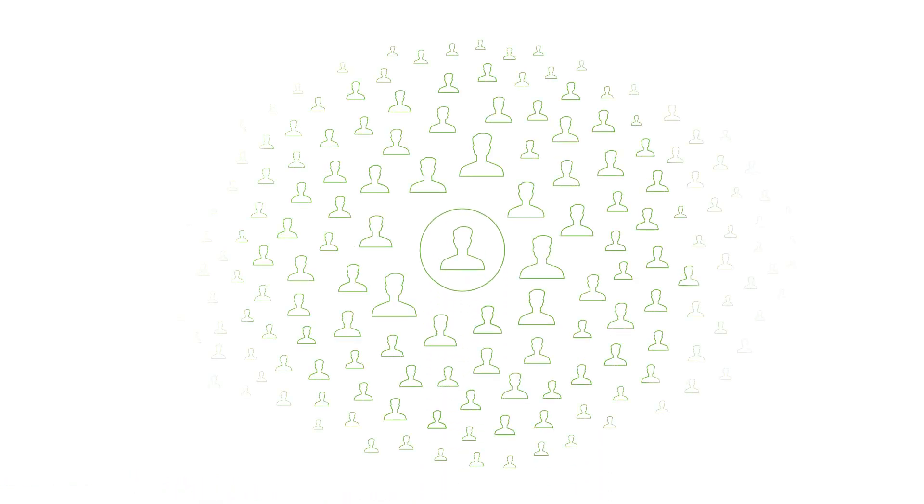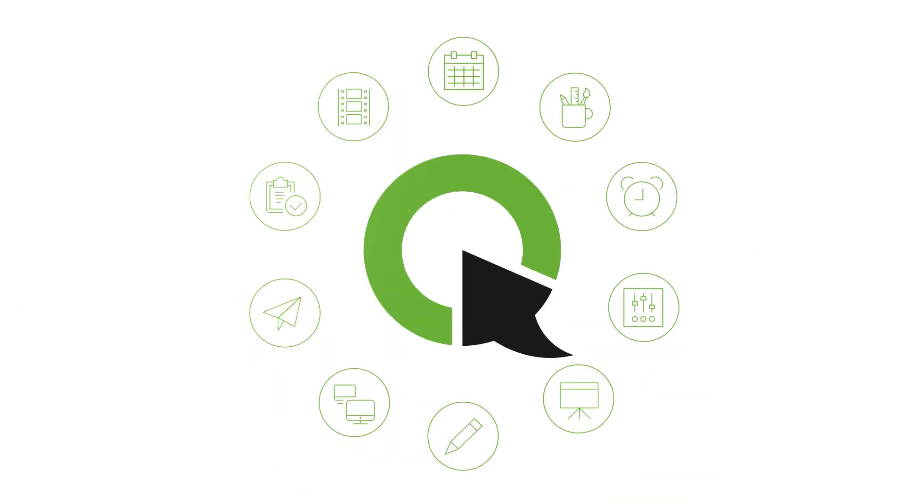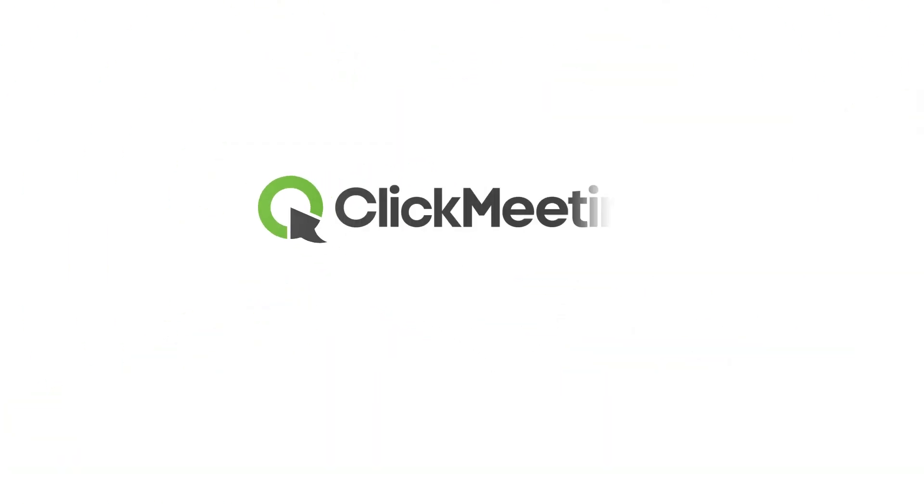Whether you're running webinars for a dozen attendees or for thousands, you'll discover that ClickMeeting has all the tools you need to do it right. ClickMeeting. Webinar your way.